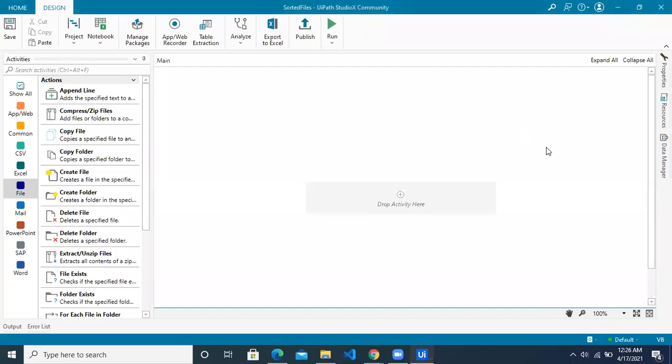Hi, welcome to another Studio X video. Today we are going to see how to segregate files based on their extensions.